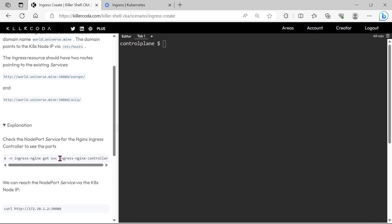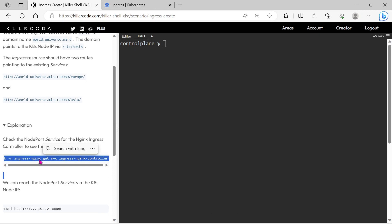If you want to know the ports of the ingress controller node port service, then you can use this command.